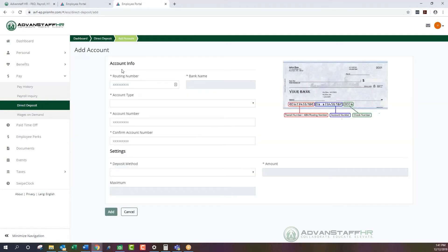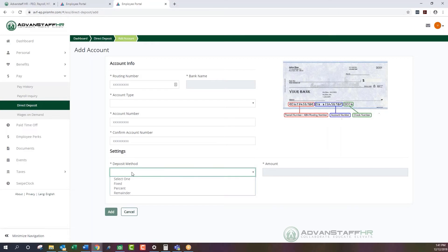When adding an account, you'll enter your routing number, bank name, account type, account number, and confirm that account number. Under Settings, you have the ability to customize the amounts you want direct deposited into that account. This is where we run into the most questions employees have about direct deposit.